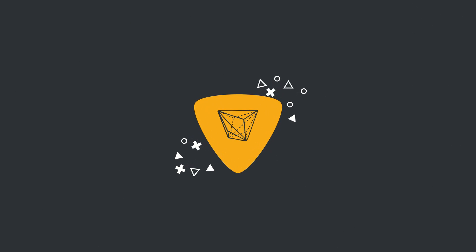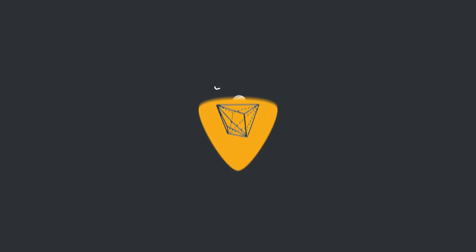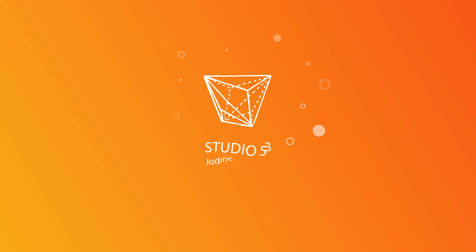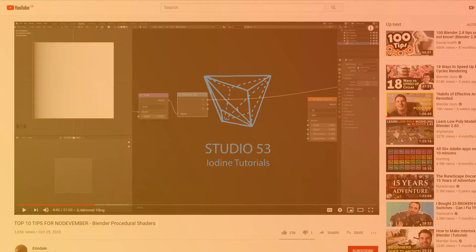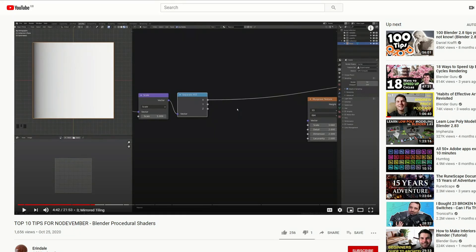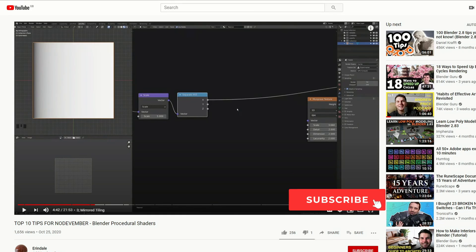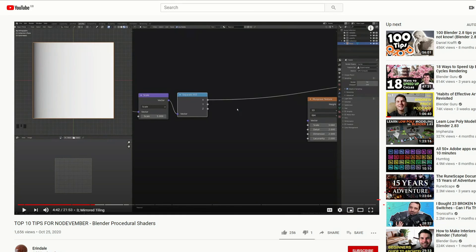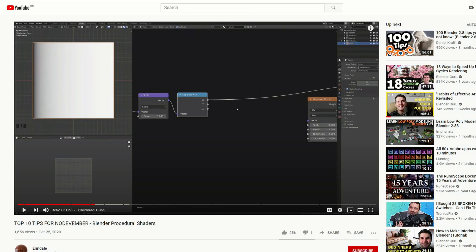Alright guys, how's it going? It's this week's recommended Blender tutorials. This is where I deep dive into YouTube and try to find some of the best videos for your viewing pleasure. Let's start this off with a tutorial from Erendale - hopefully this will get you into the mood for Nodevember. Top 10 tips for Nodevember.